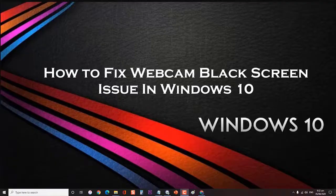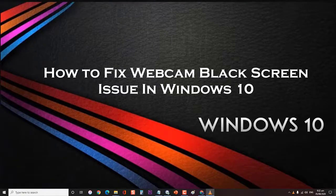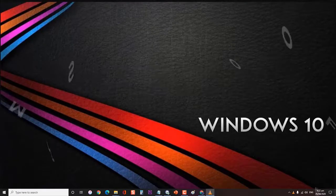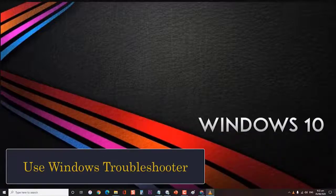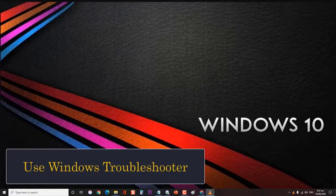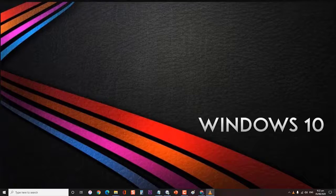How to fix webcam black screen issue in Windows 10? First, use Windows Troubleshooter. The Windows Troubleshooter is a great tool that can detect and fix most of the common Windows-related problems.